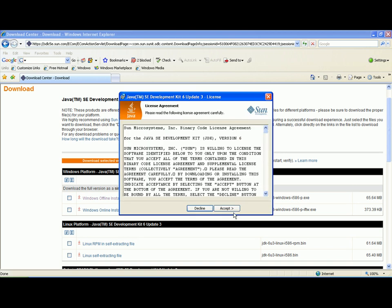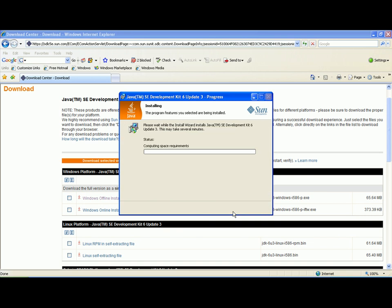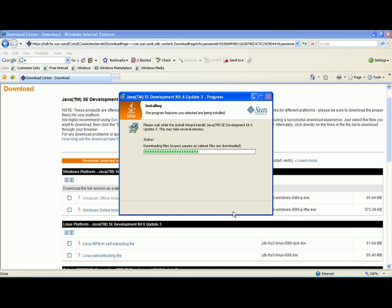It is necessary to accept the license agreement and then just click next, and follow through on the installation.